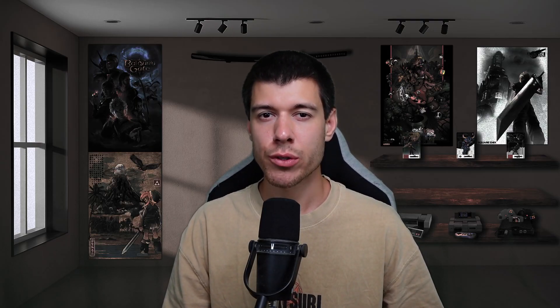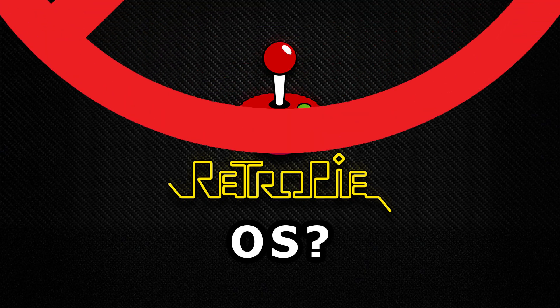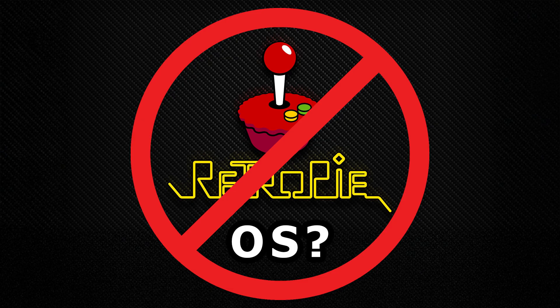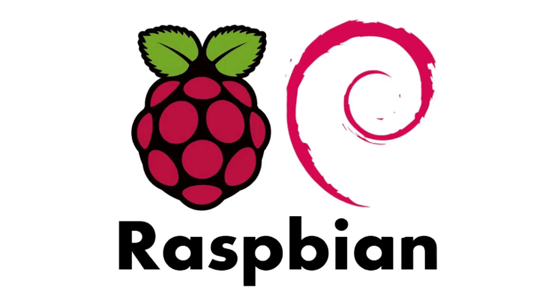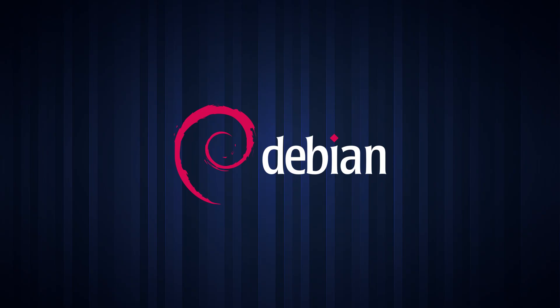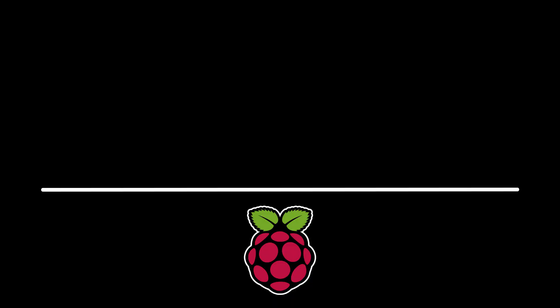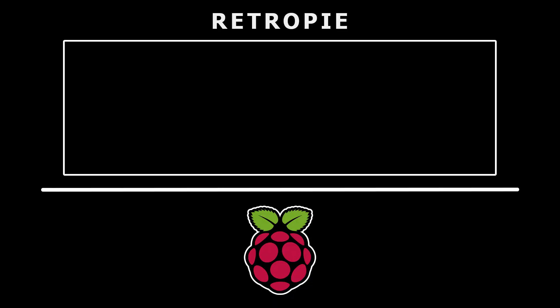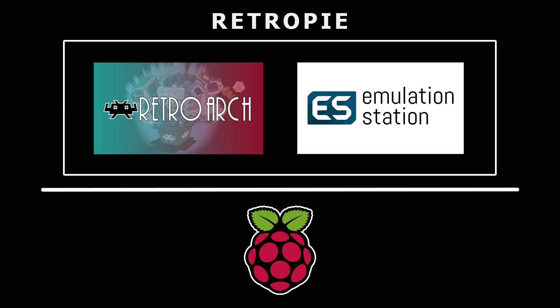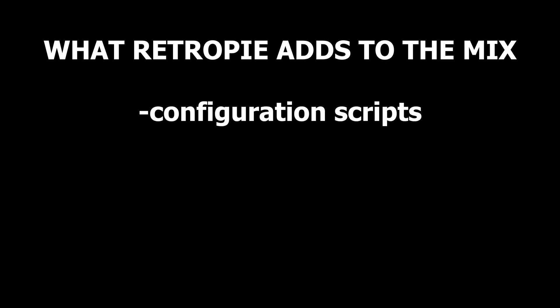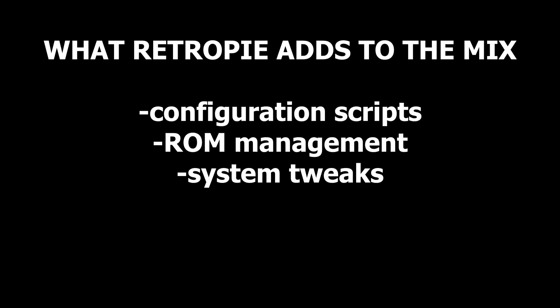I just want to explain what RetroPie is a little bit first. So RetroPie is not the OS. The OS that's running underneath RetroPie is the Raspberry Pi OS, previously called Raspbian. It's based on Debian, which is a very well-known Linux distro. So you have your OS, the Raspberry Pi OS, and then you have your software running on the OS that actually makes up RetroPie. So RetroPie is made up of your emulation software called RetroArch. This is your core emulation framework. This is where your emulators are actually run from. And then you have your front end, the emulation station software, a graphical interface for browsing and launching your games. And basically what RetroPie adds to the mix is some scripts for configuration, ROM management, and a couple system tweaks.